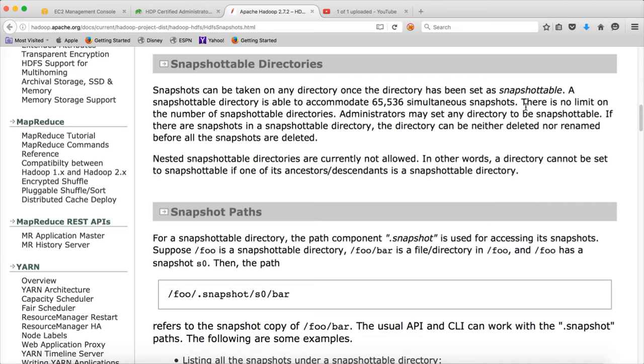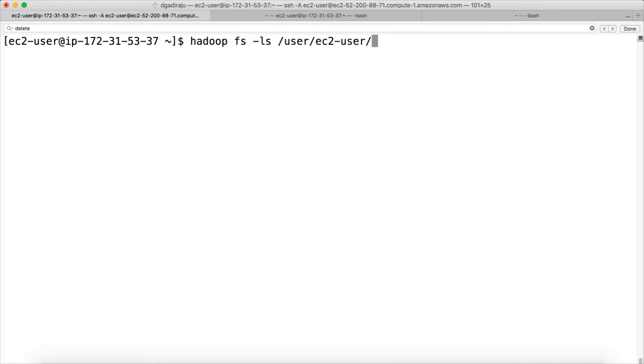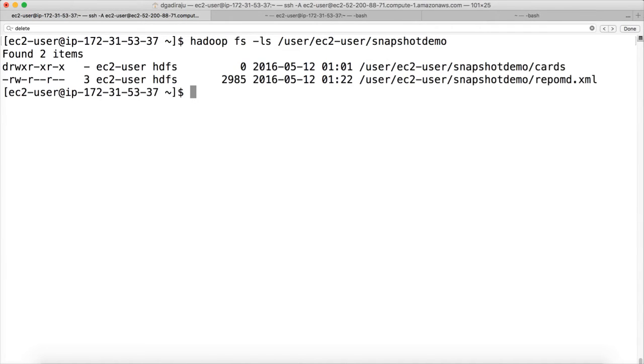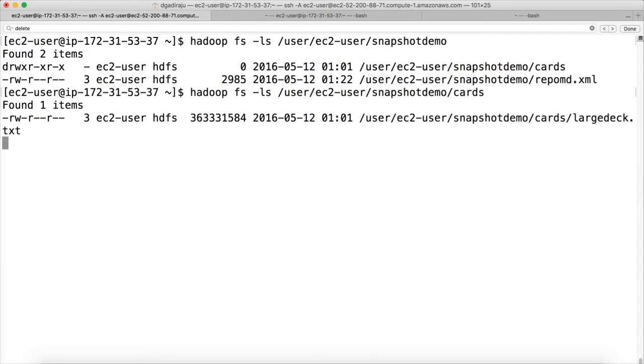But we can actually delete the files. So let's simulate that. We delete one of the files. We have hadoop fs -ls user ec2-user snapshot demo. You have the directory cards and file called repoMD.xml under this location. If you do this command on cards, you will see the lasdeck.txt which is there. Now let us say this file is deleted accidentally. So we will delete it.